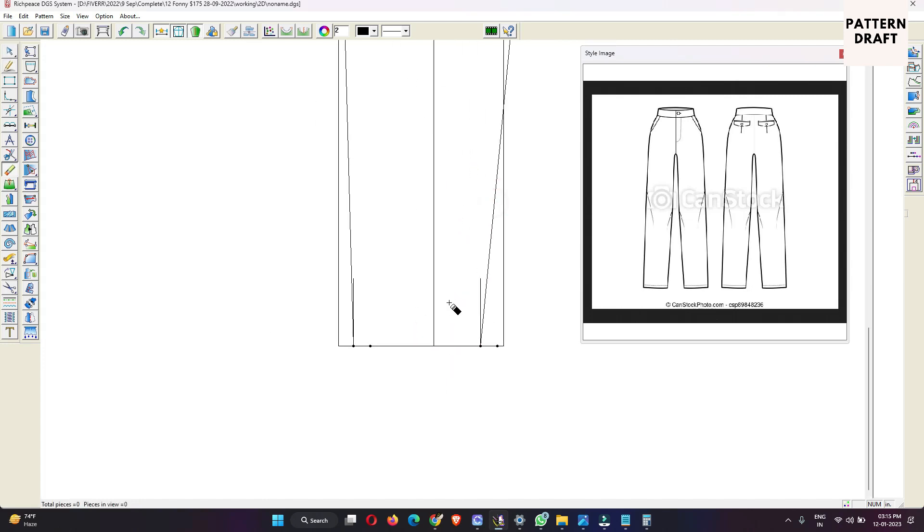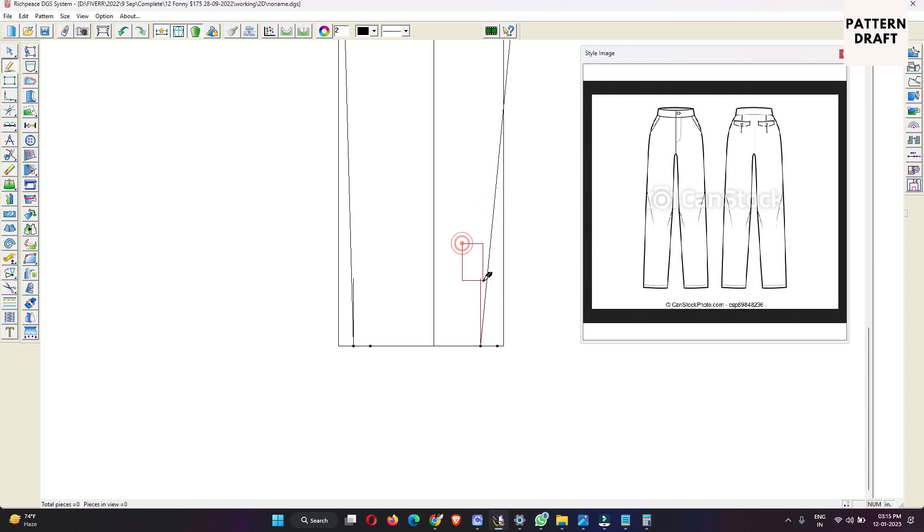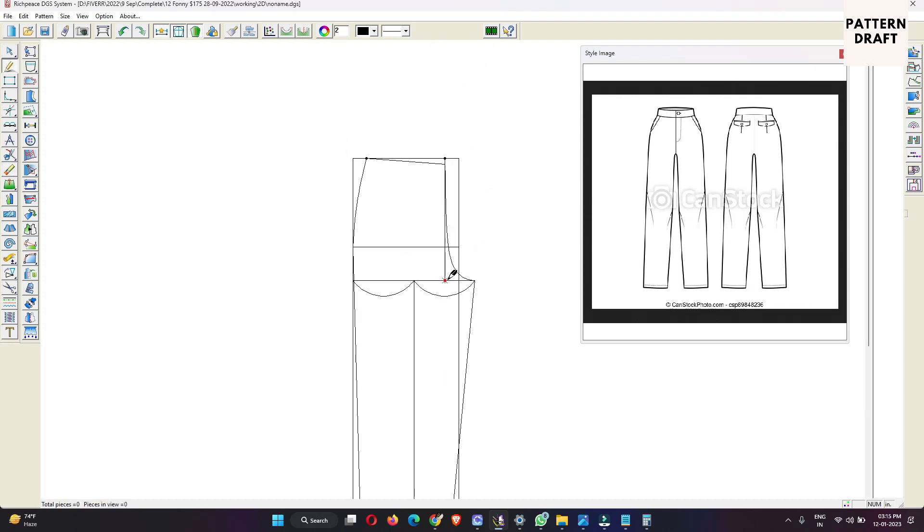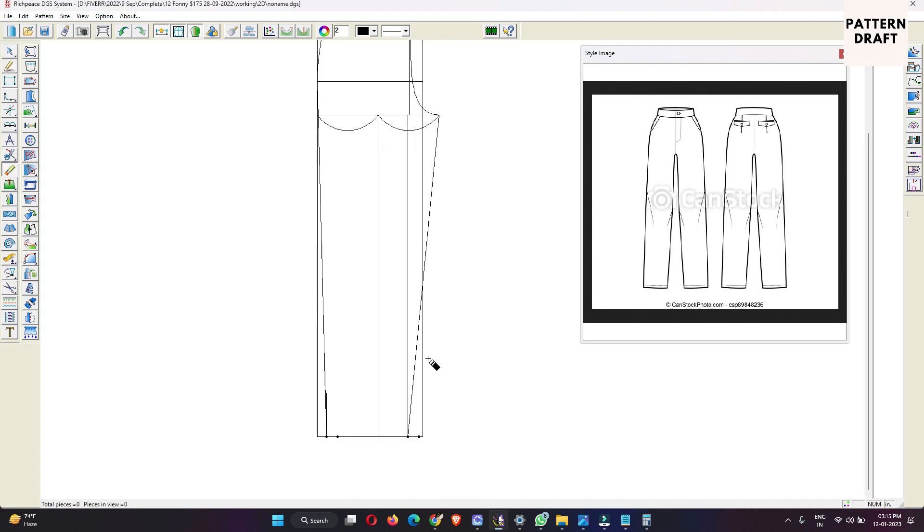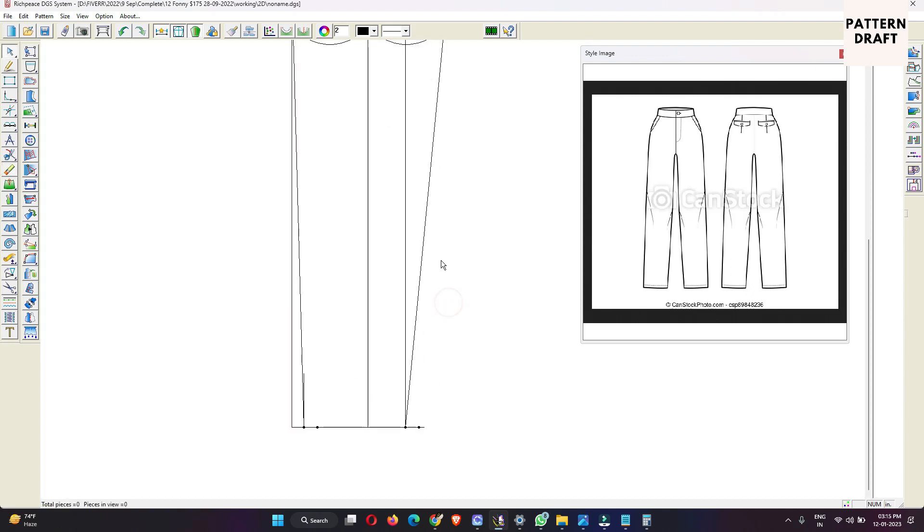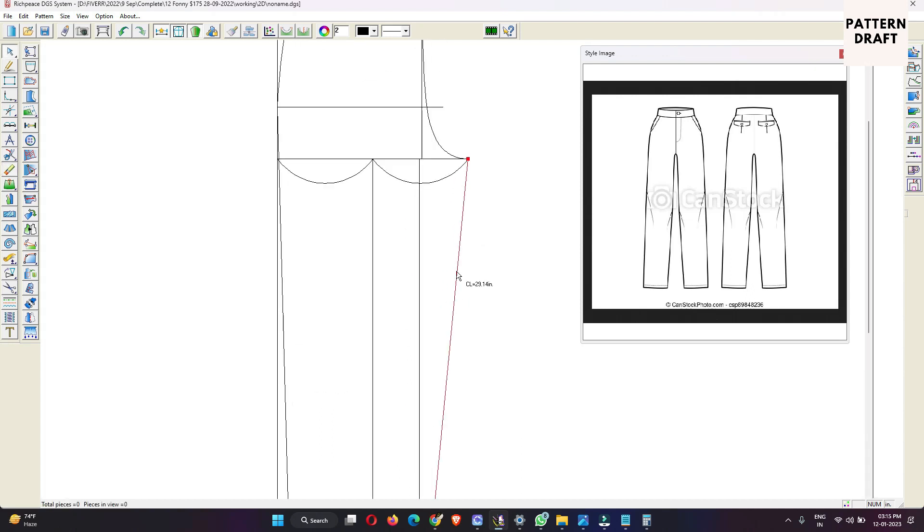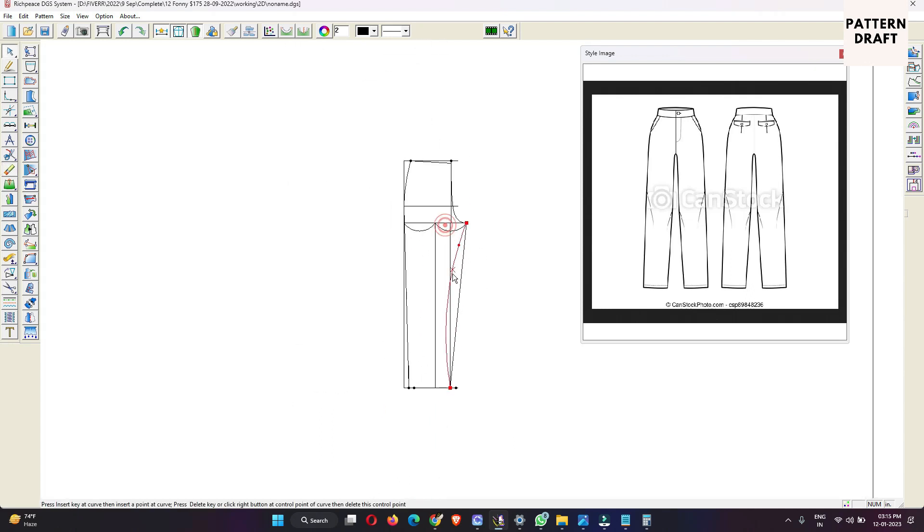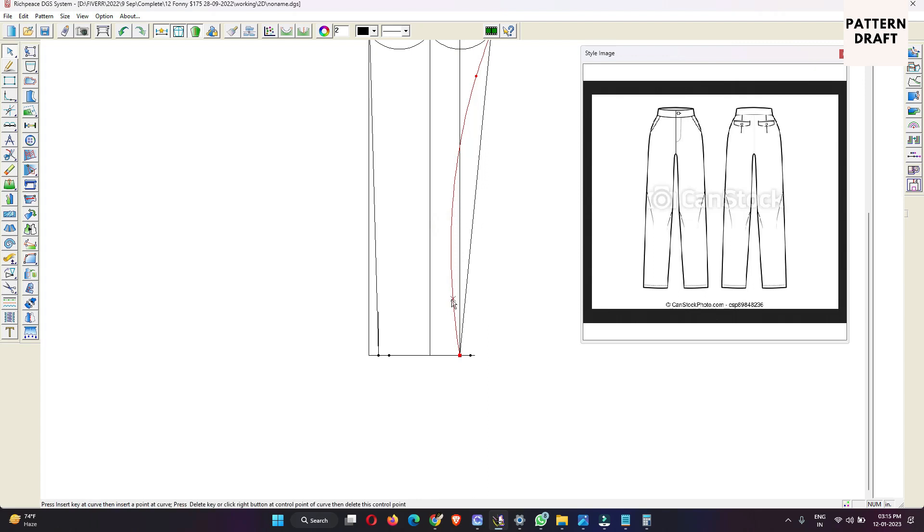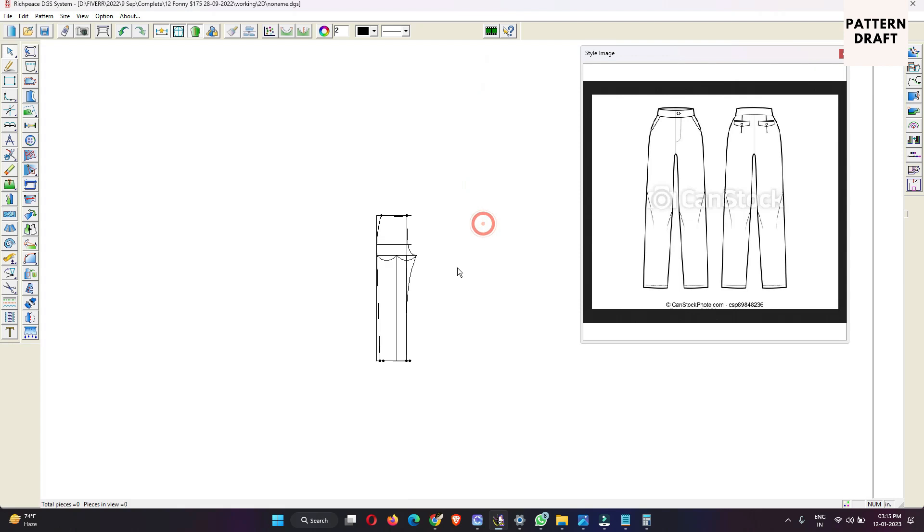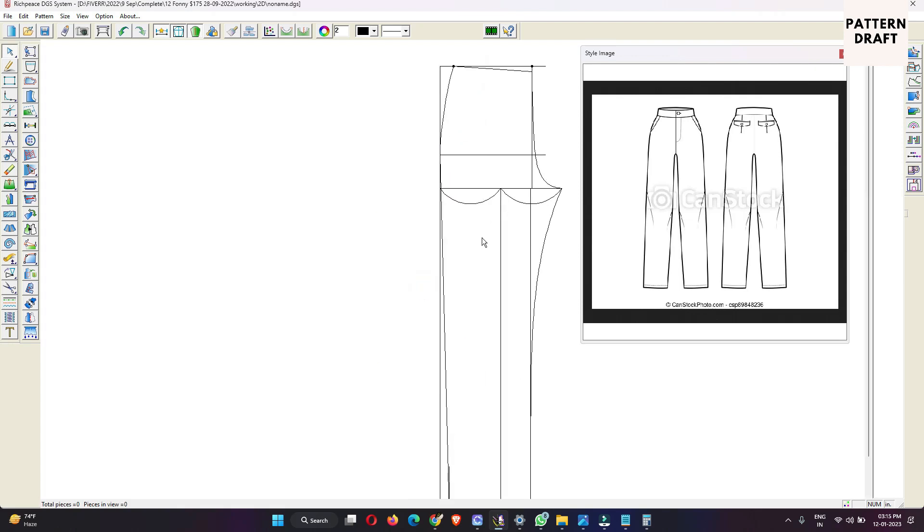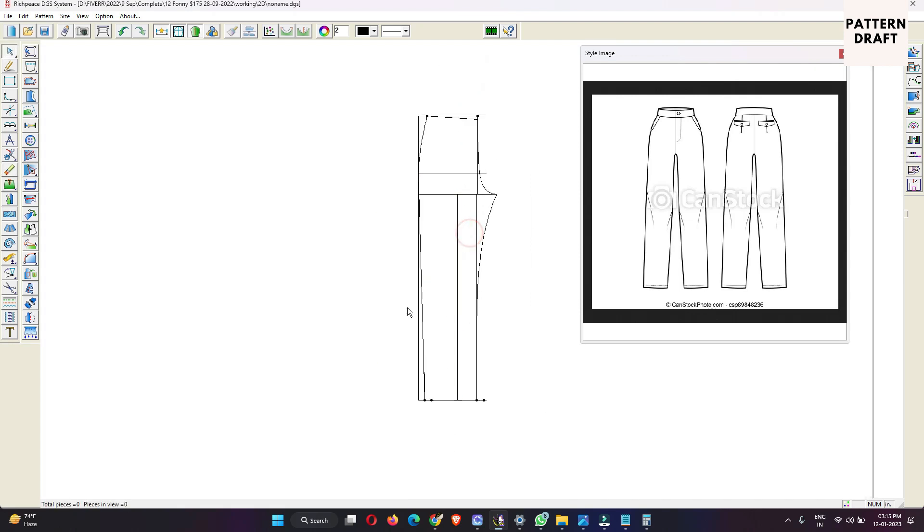For hem we are going to make 7.5 because it is almost a straight pant. From here we will measure to 7.5. We will add a line, we will again join the line here. Now we can give shape. We have the basic structure for our straight pant.